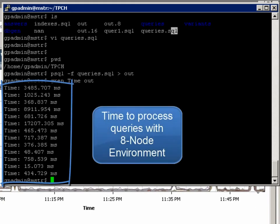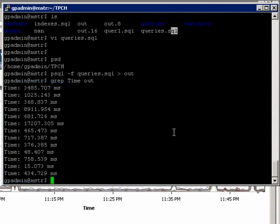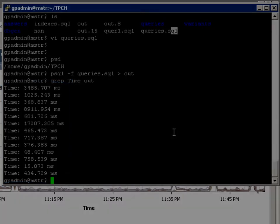As we continue to add Greenplum servers, you'll notice that the load time and response times become shorter and shorter and shorter.